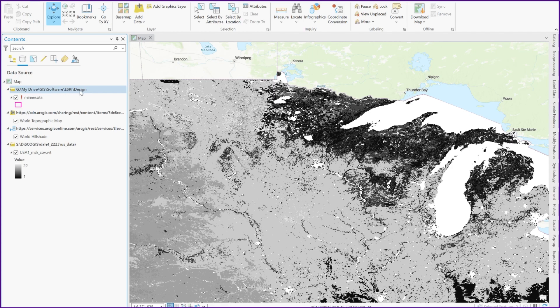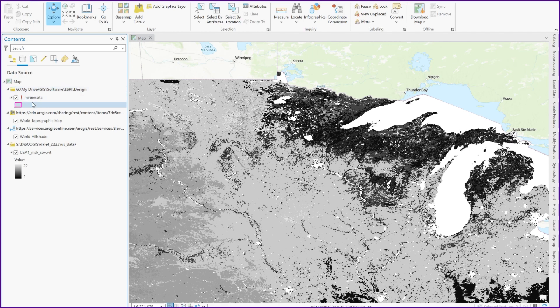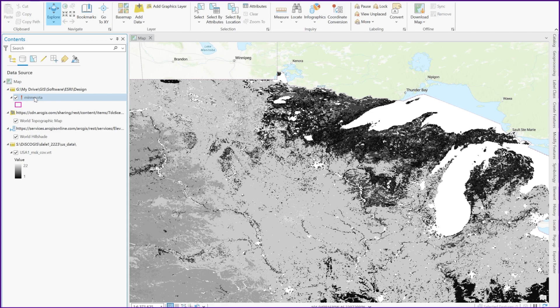This is actually the folder that I moved my ArcGIS Pro project to, but this is not the folder that the Minnesota data is stored in. So what I want to do is just refresh that connection so it knows where this data layer is located.